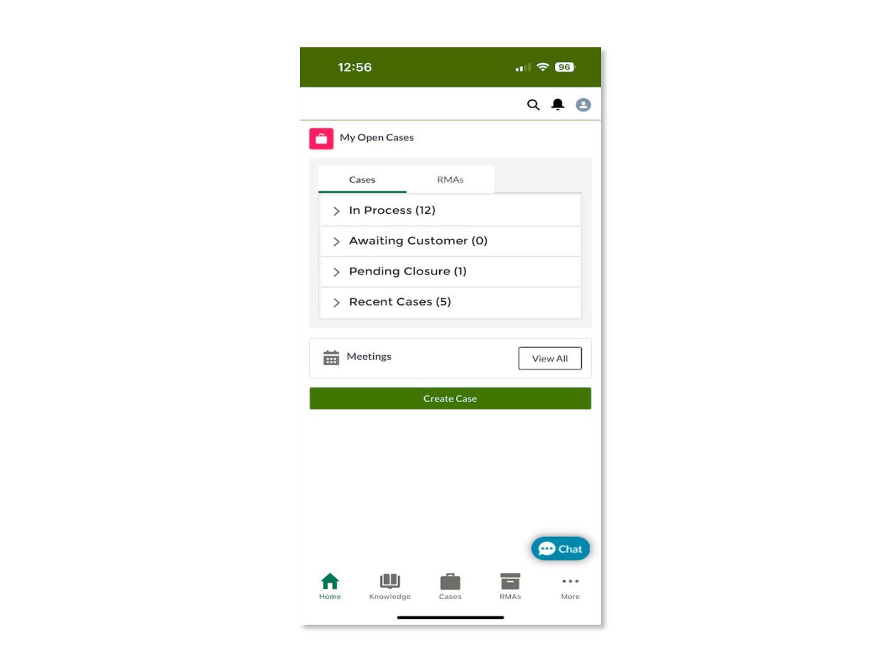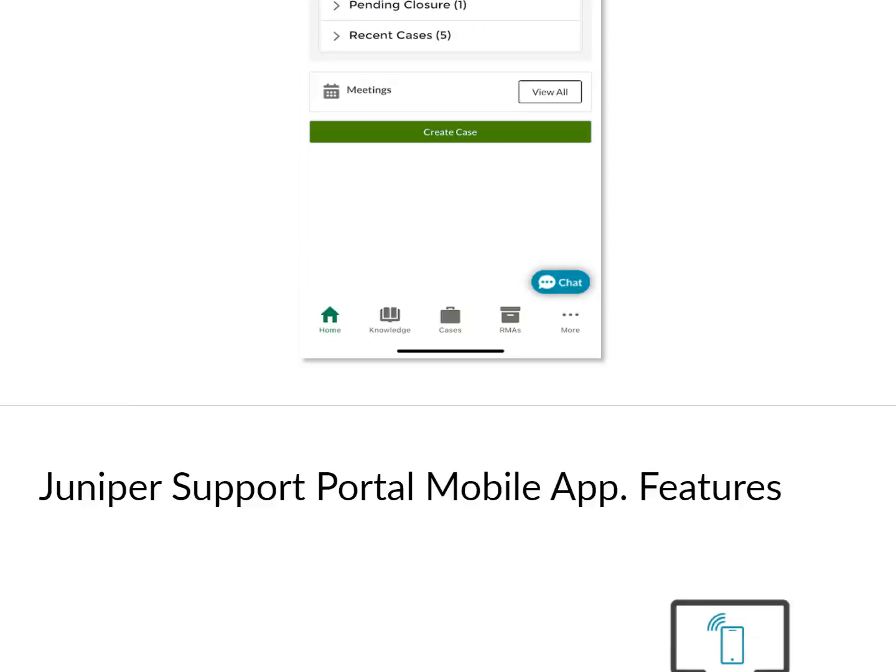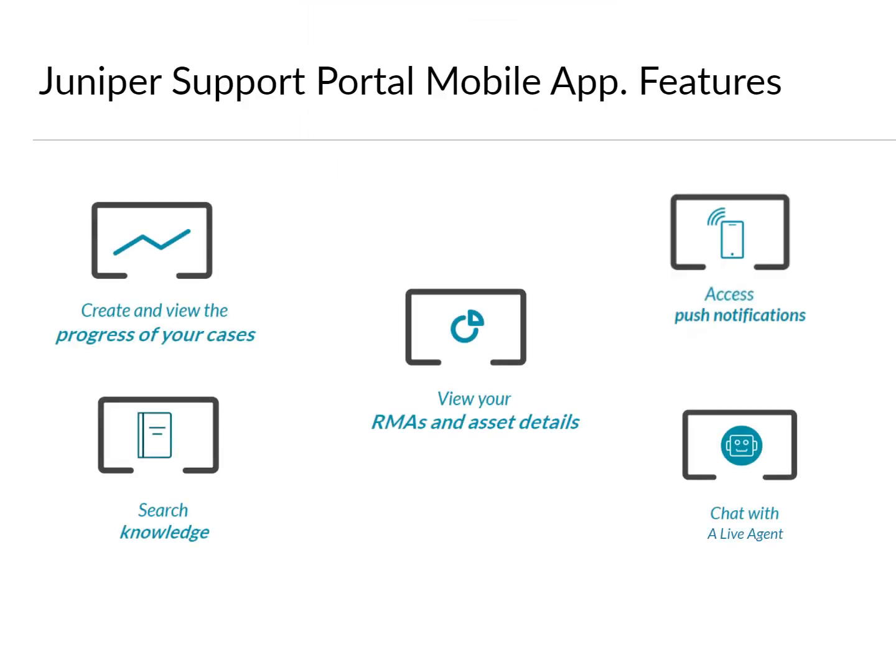The Juniper Support mobile app is designed to be intuitive and easy to navigate, even when you are on the go. You will find that the mobile app has many of the same features found in the Juniper Support Portal.